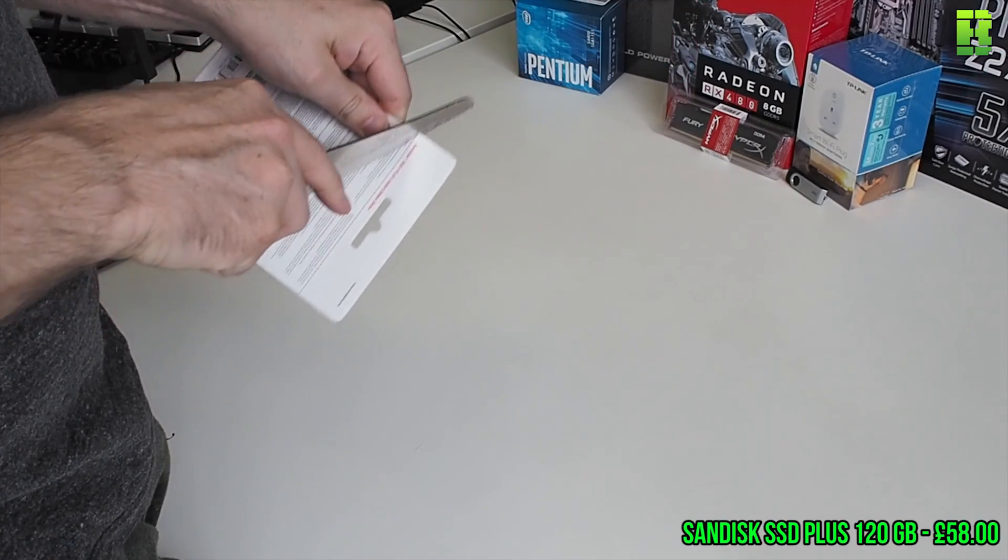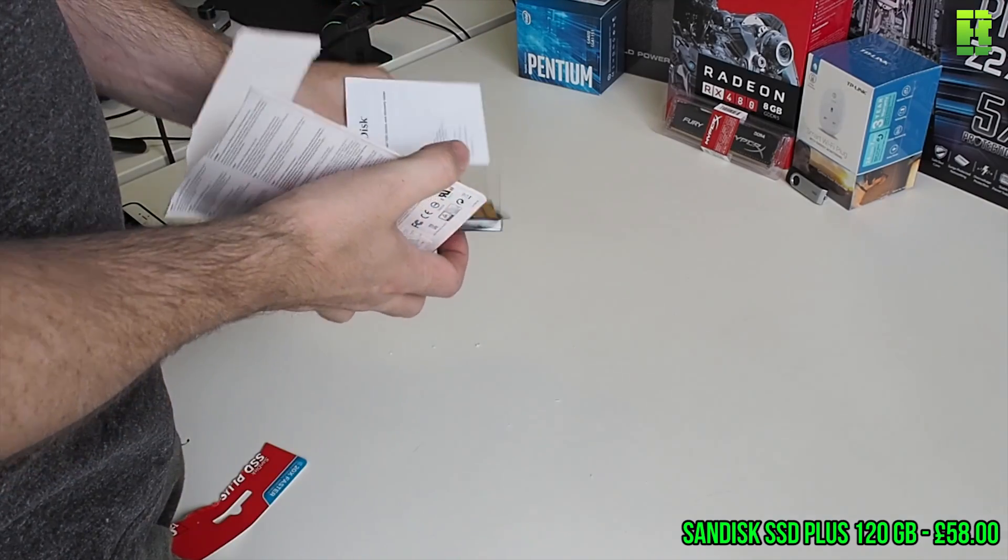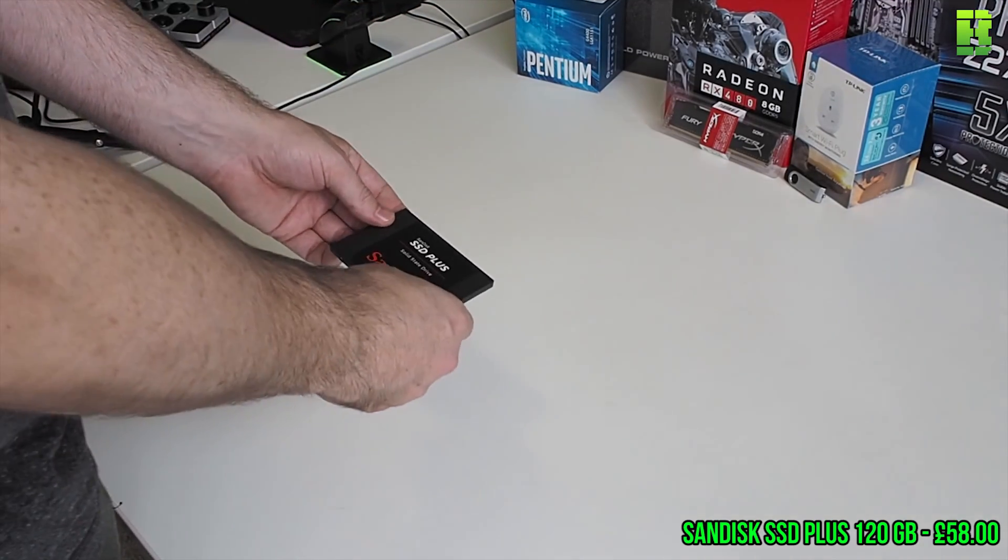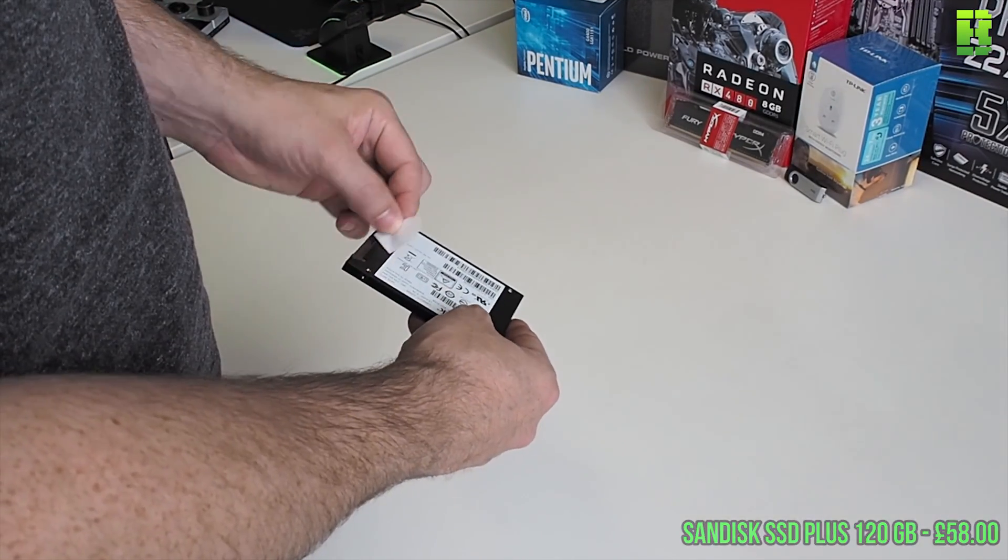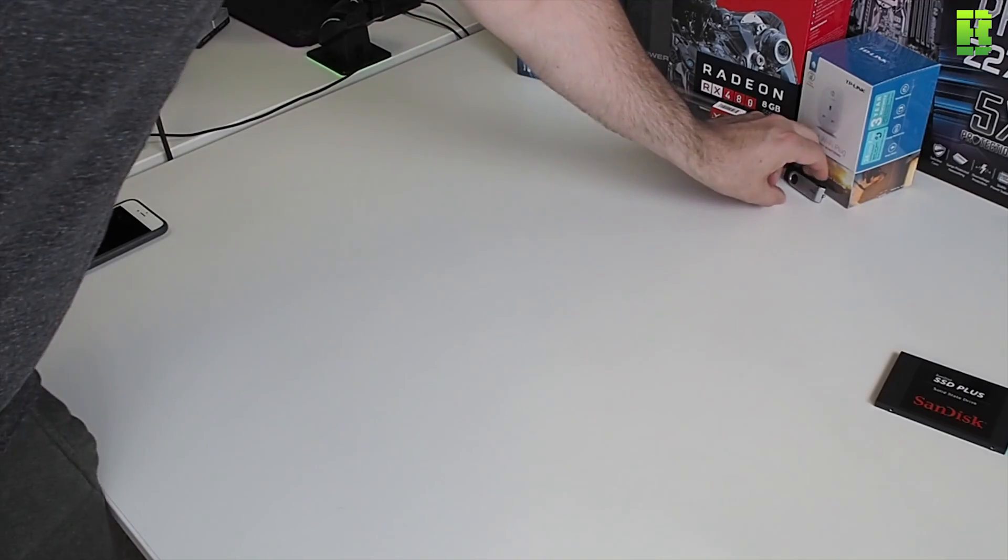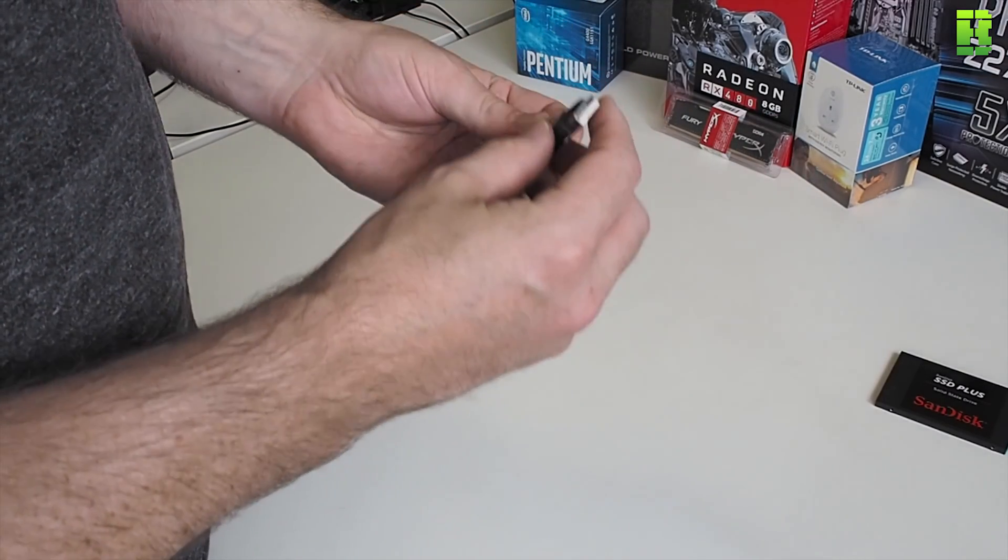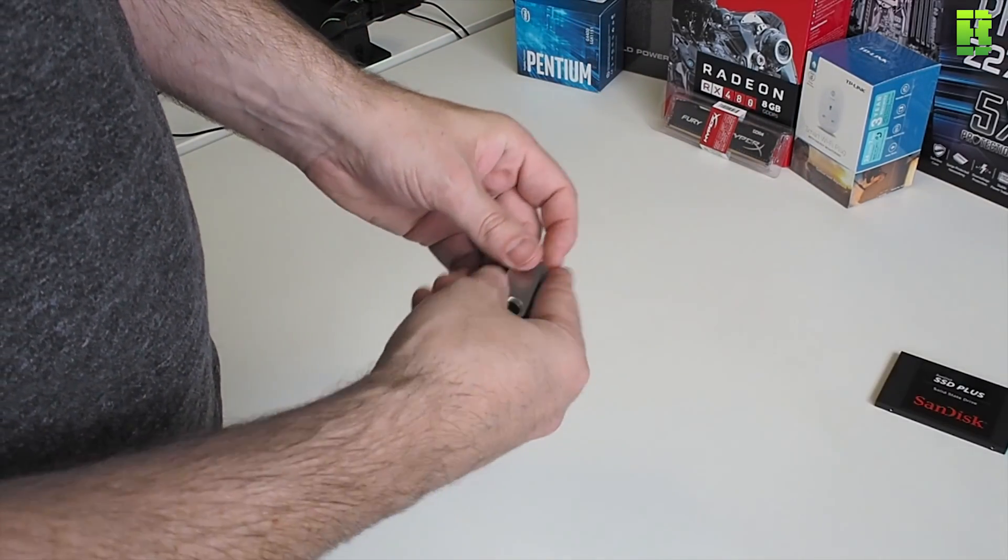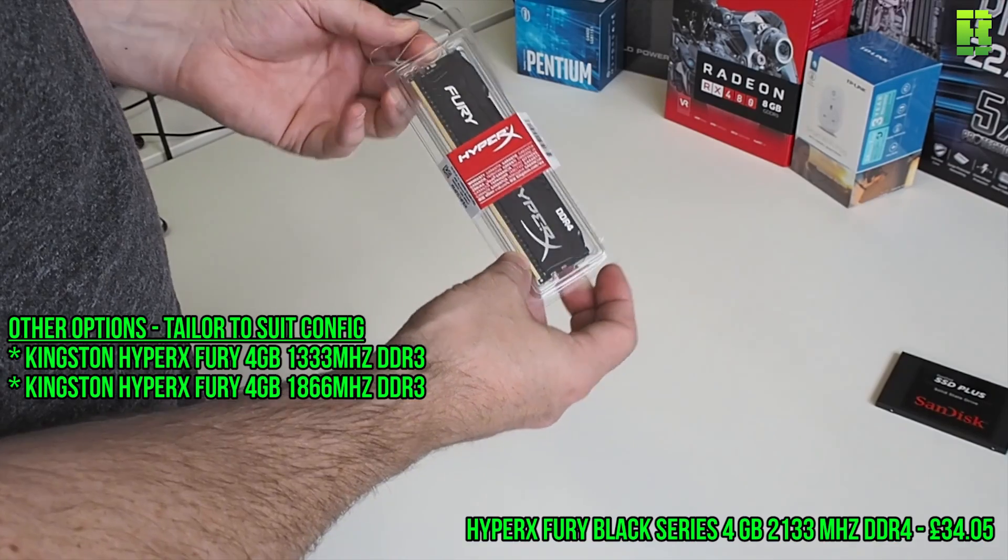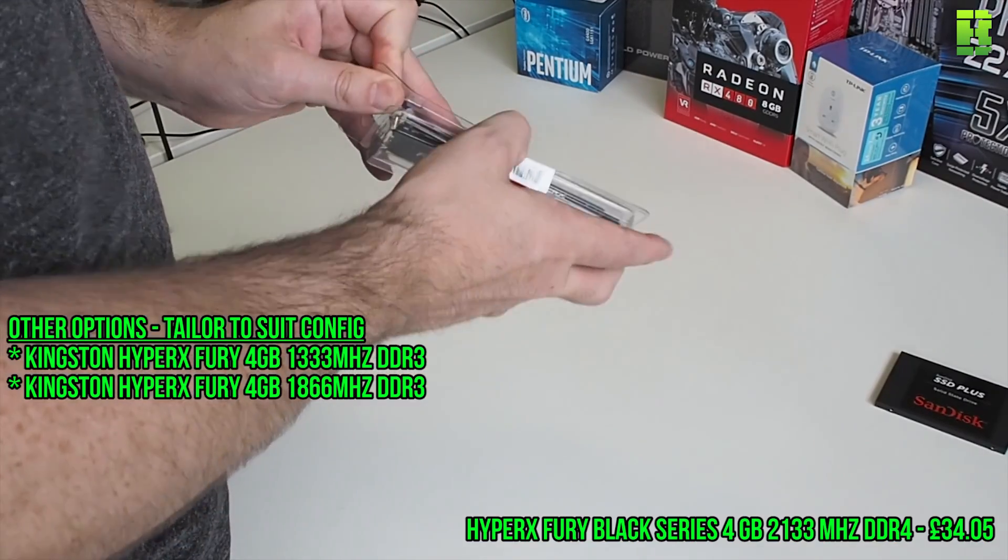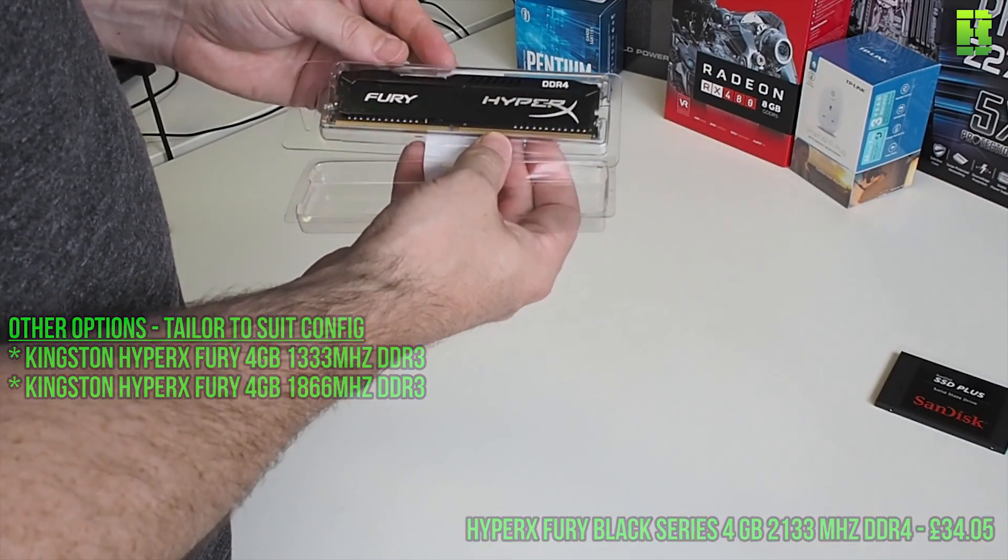So starting off here, this is a ScanDisk 128GB drive and this was £58 UK. I found a USB pen drive that I had. I've got a HyperX Fury Black Series 4GB stick of RAM with 2333MHz, so that was £34.